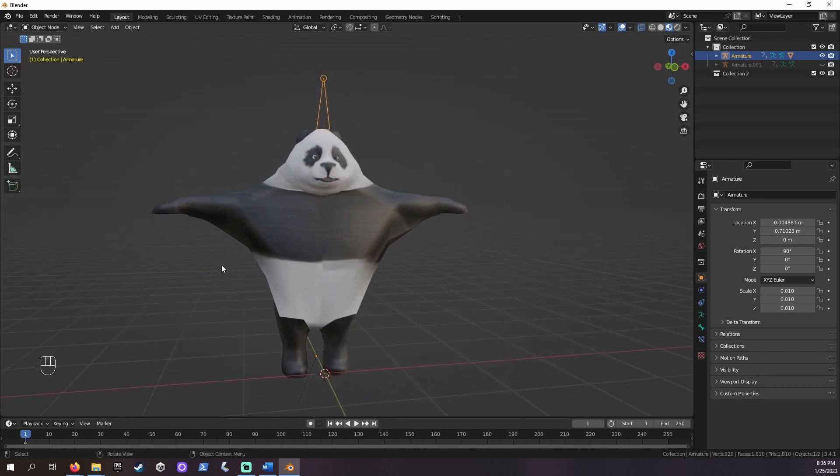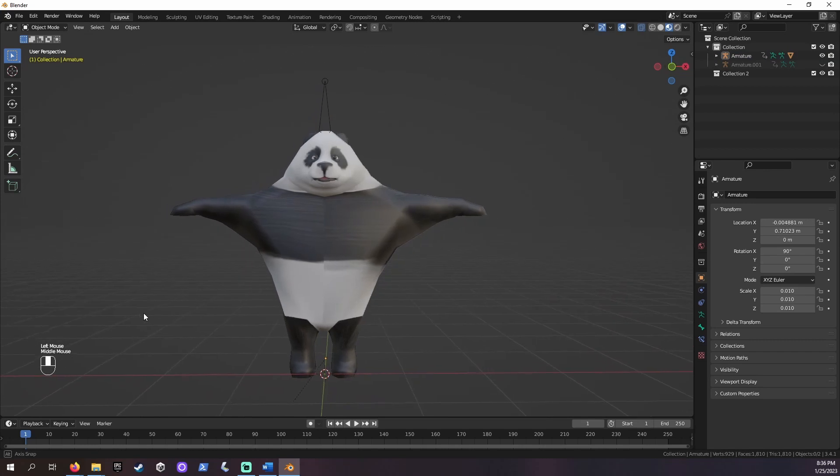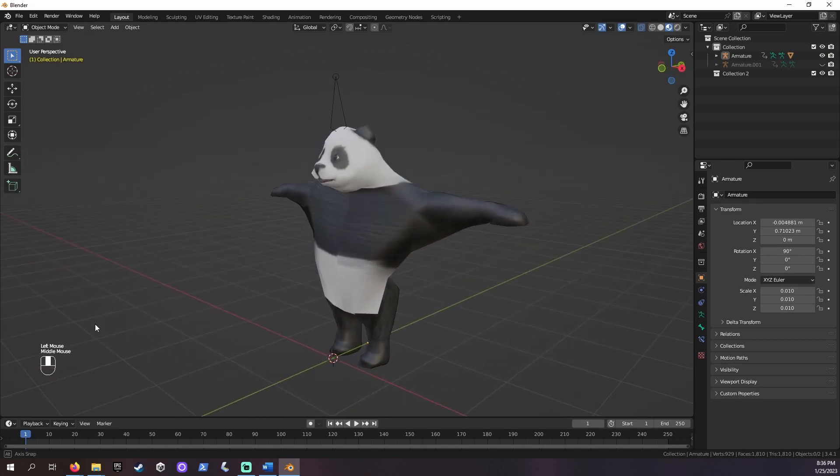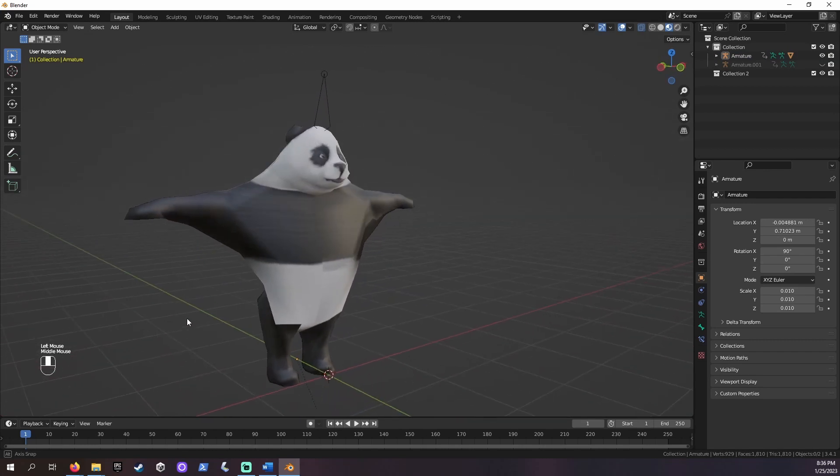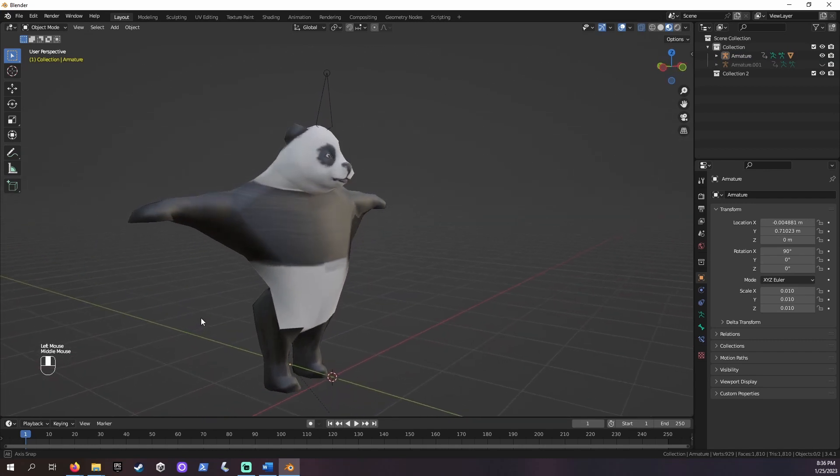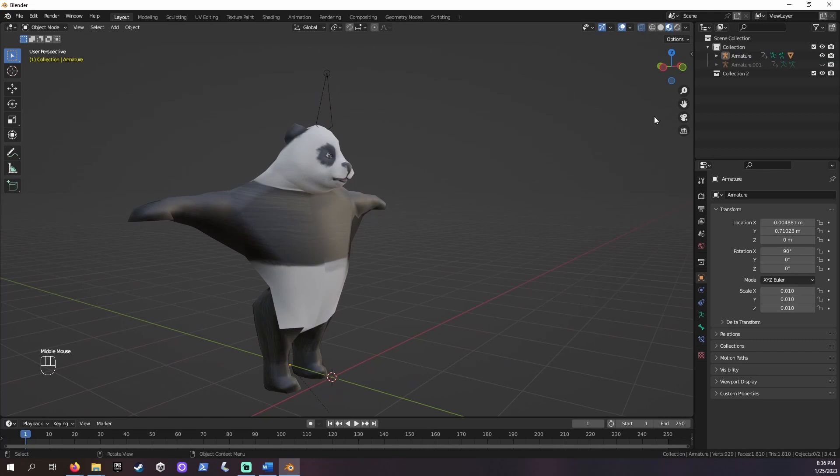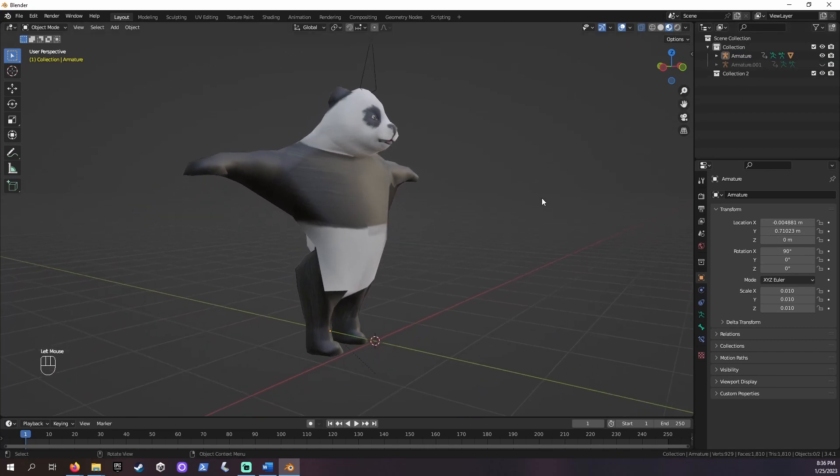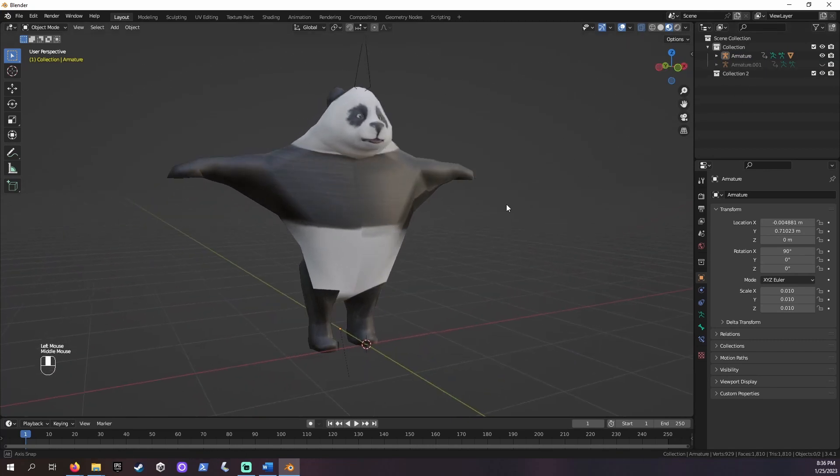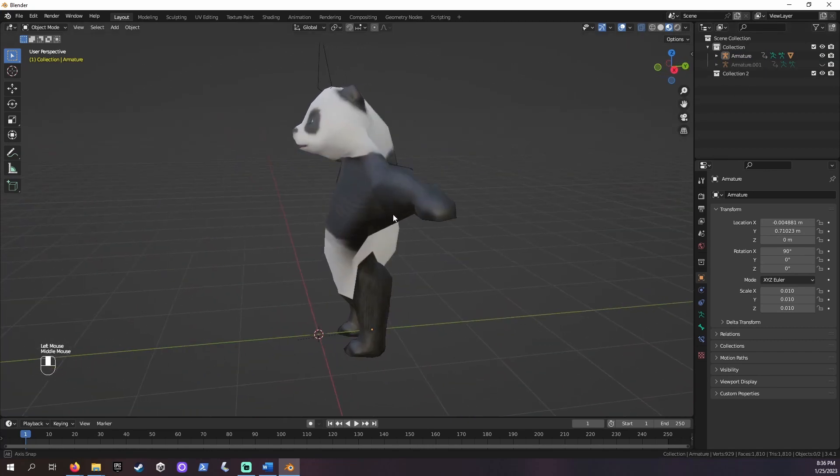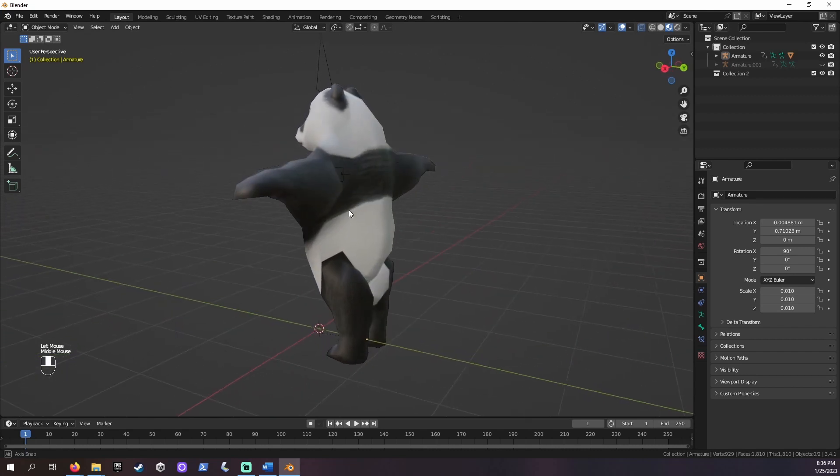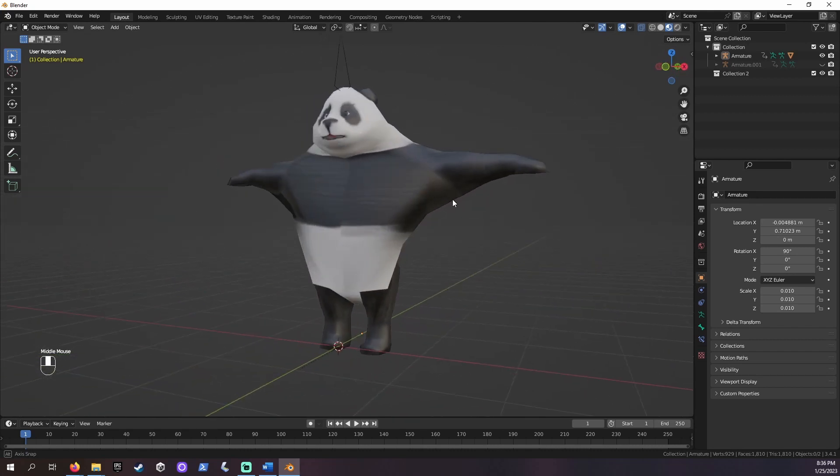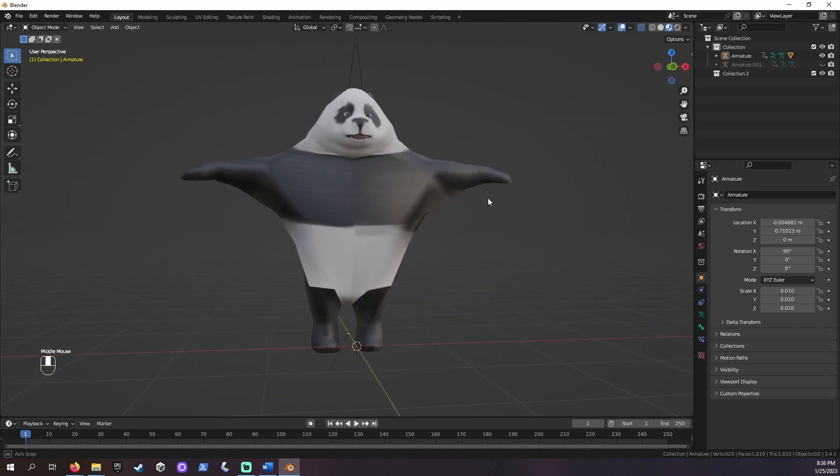If you'd like to take things a step further, like setting this pose as a rest position or accessing a whole library of animations for this model, you can find links to other tutorials in the description. Please let me know in the comments if I helped you. Have a great day, and thanks for attending Class Outside.